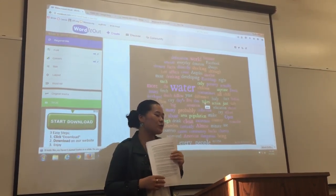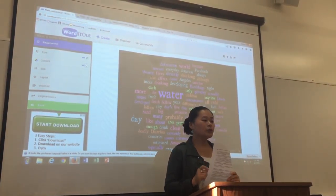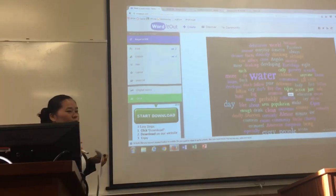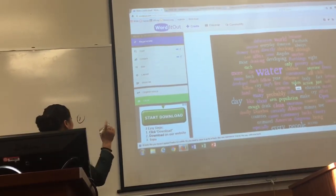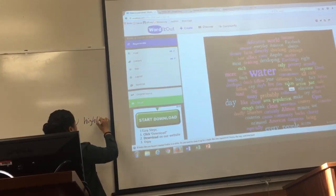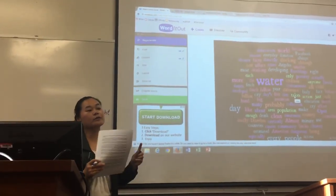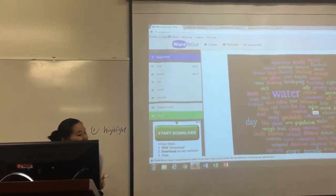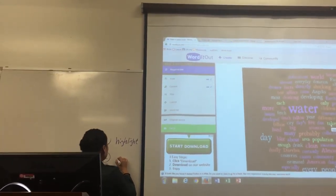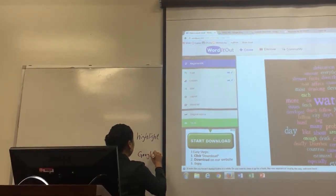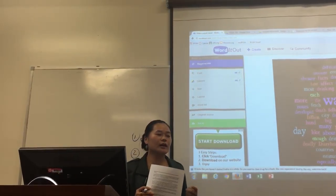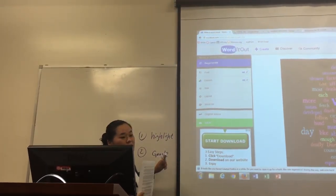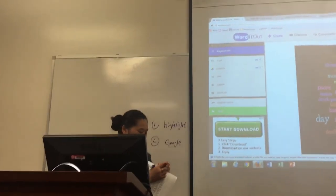Now I want you to get into your group, but not yet. When you are in the group, there is something that you need to do. First, everybody has to be involved. One person highlights some vocabulary that your group doesn't know — highlight those vocabularies. Then another person needs to use the internet, use your phone or other electronics to find out the definition of the word.